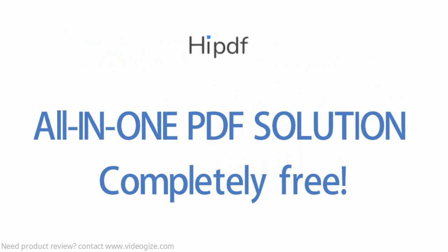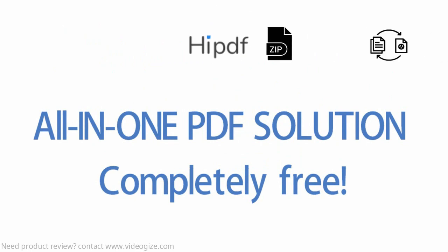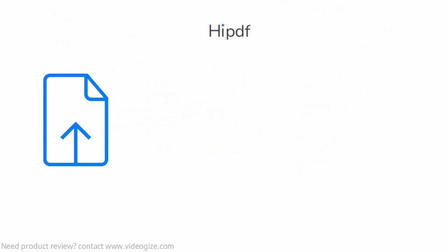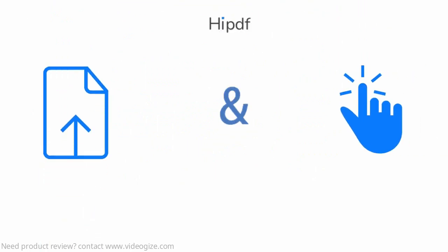With HiPDF, you can now compress, convert, and edit PDF files online without any problem. Just upload your file and click, that's it.